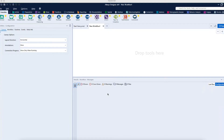Hello everyone, welcome back. Today we'll be discussing XML parsing in Alteryx. We all work with different kinds of data sets coming from different sources — Excel, CSV files, flat files, data coming from different databases like SQL Server, big data, Amazon Redshift, and all that. Sometimes we get data from XML or JSON, so today we'll be discussing data coming from an XML file.